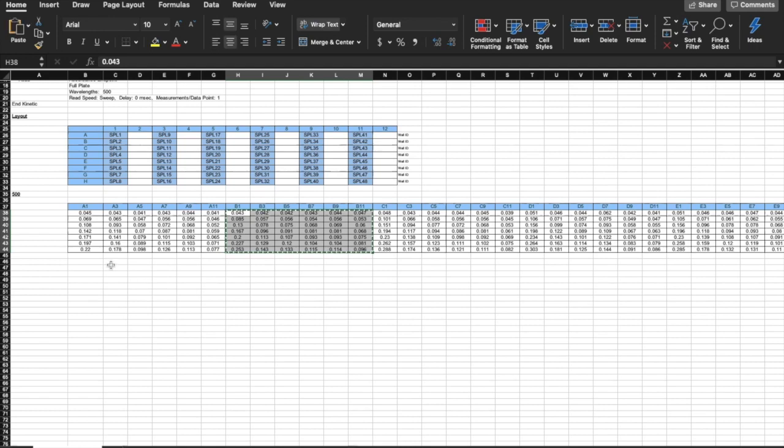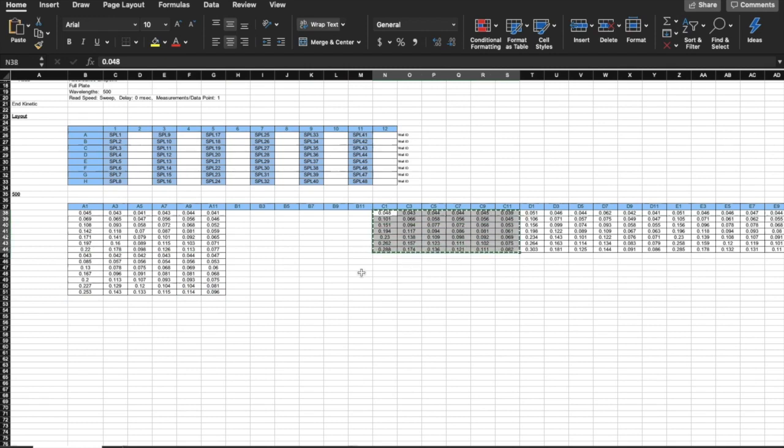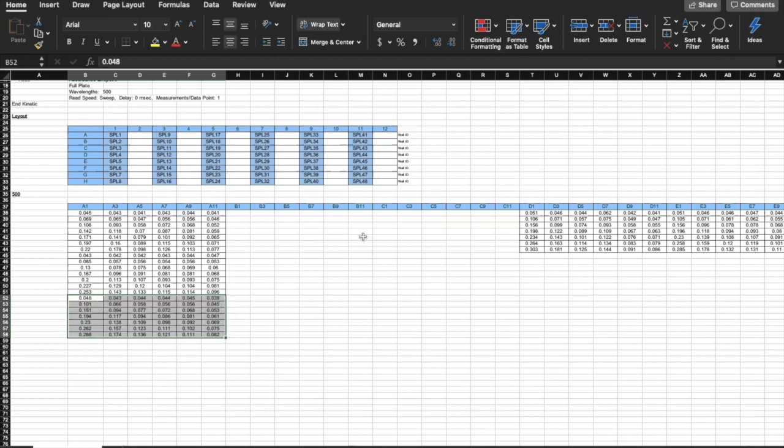Open up the Excel file. You will copy and paste B1 to B11 under A1 to A11. Repeat this step for B through H.